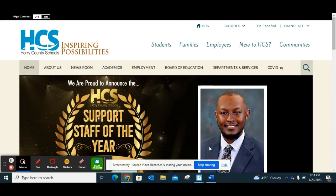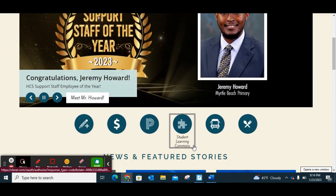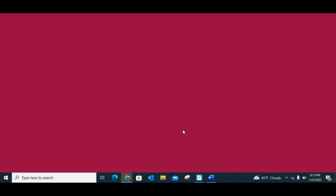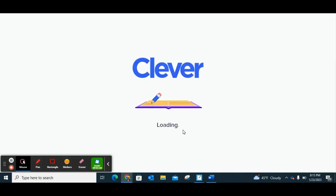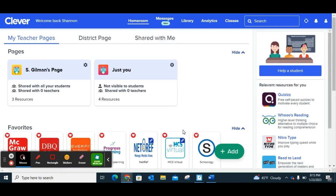In order to get into Progress Learning, which was formally known as USA Test Prep, you're going to go to the Horry County website, go to the Student Learning Commons, and log into Clever just like you would anything else.